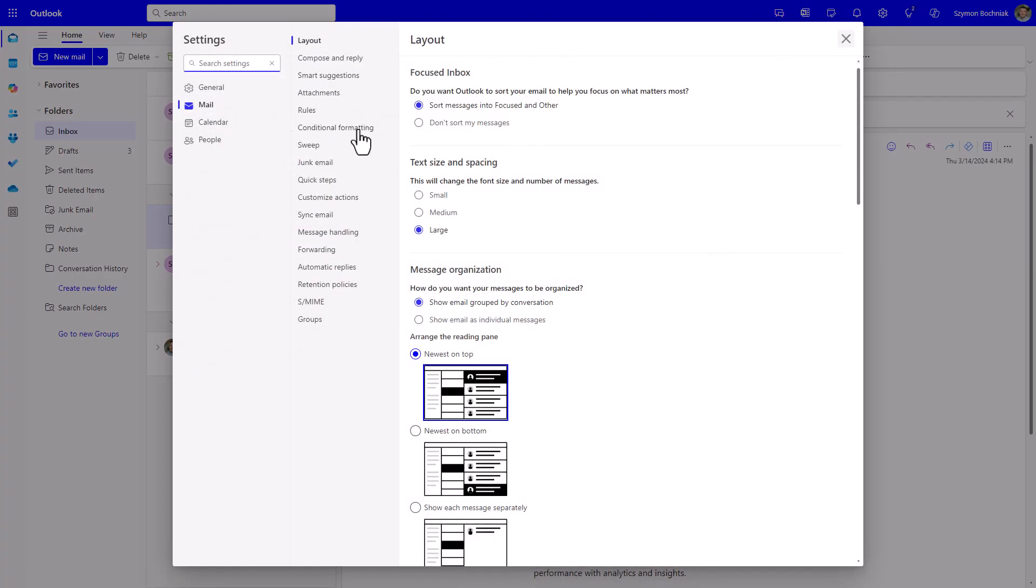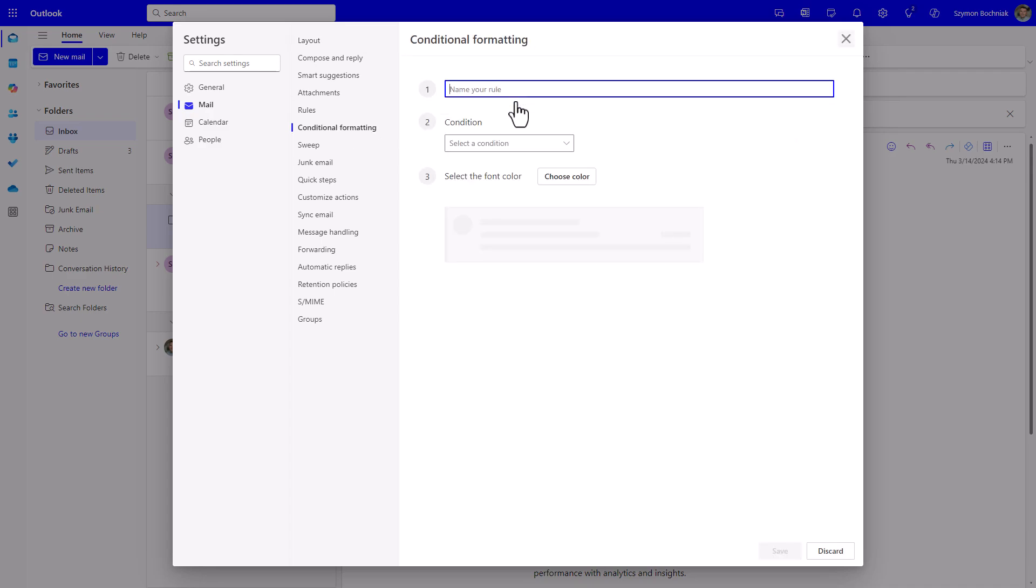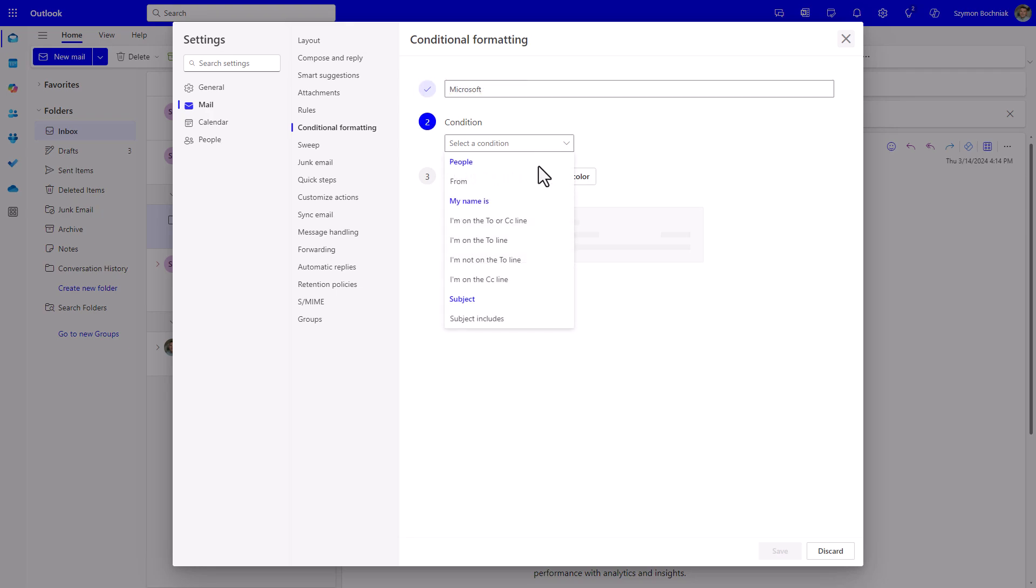Go to settings and conditional formatting, where you can create a new logic rule that allows you to decide based on the person sending you the email or your